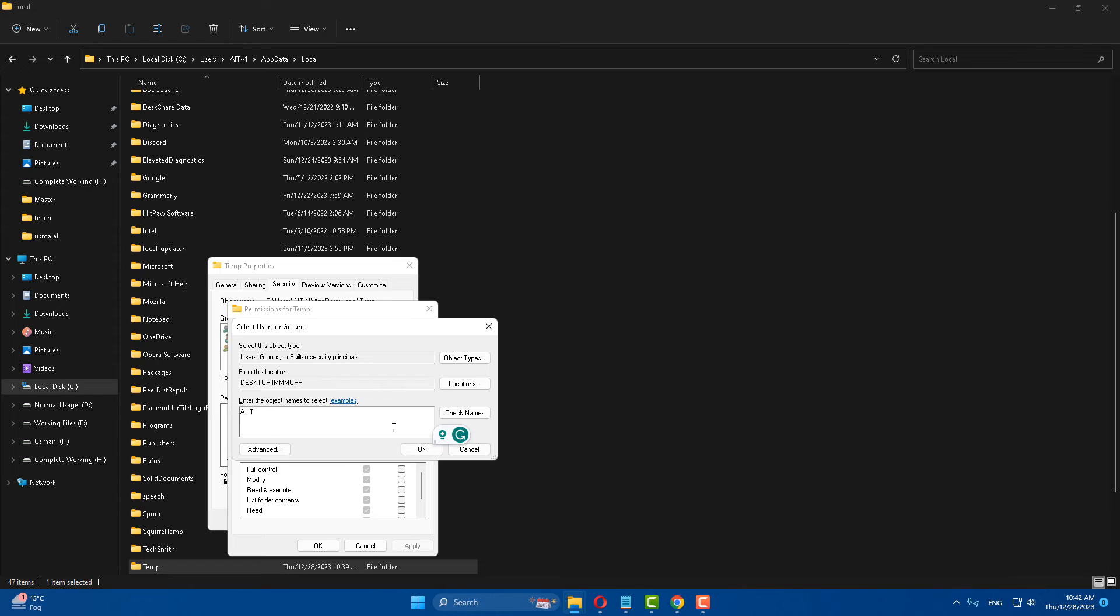Now paste it and click on Check Name. You can see that this is checked.